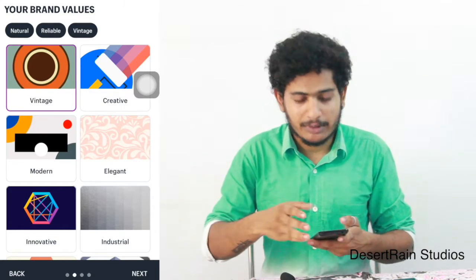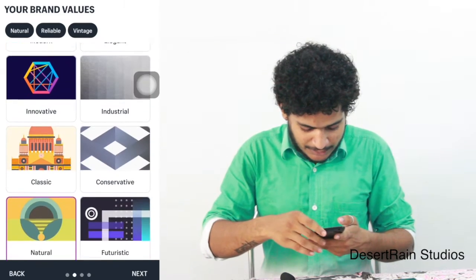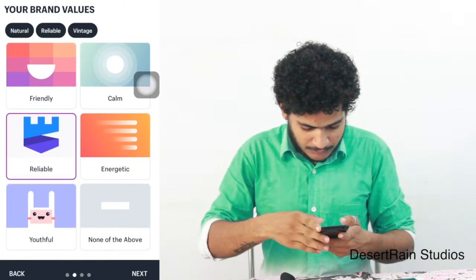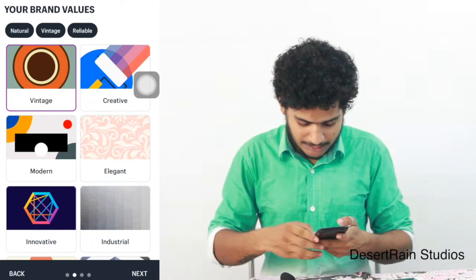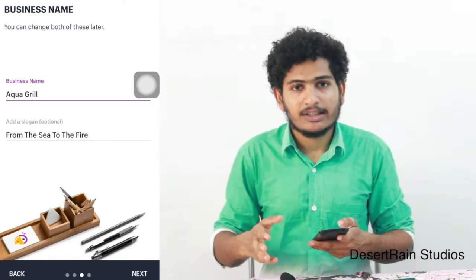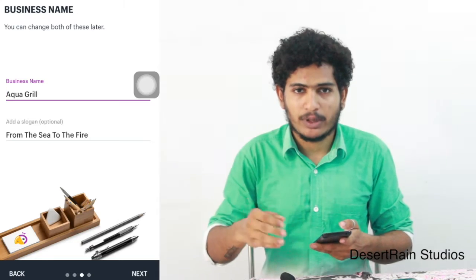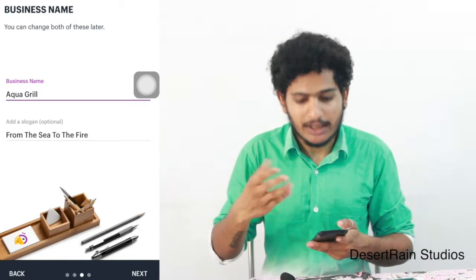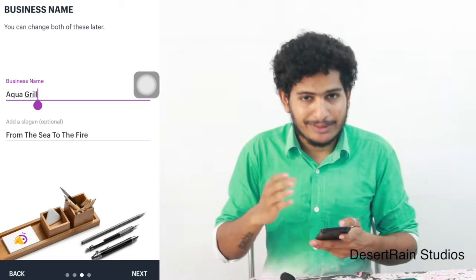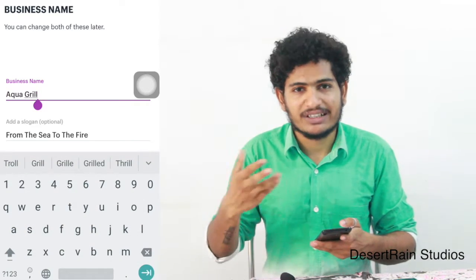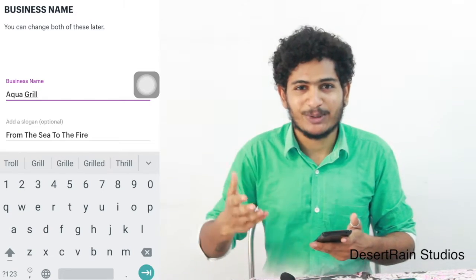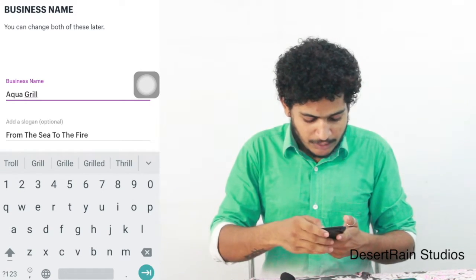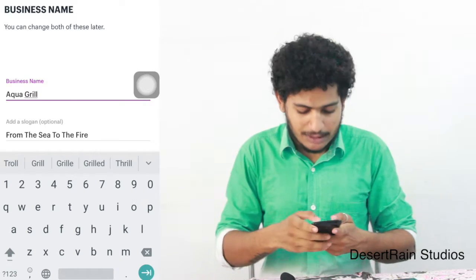We have a few options. Here we have a vintage option. This is our brand name. We have a tagline. We have a type. Here we have a seafood restaurant. I have a store.